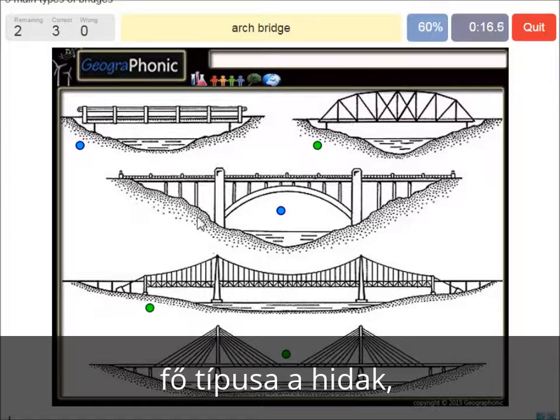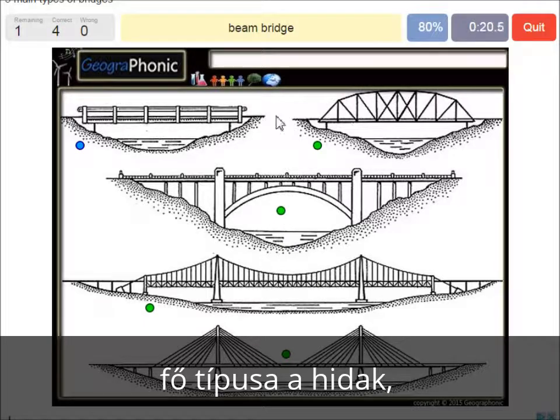An arch bridge. It's easy — that's this one. And a beam bridge.